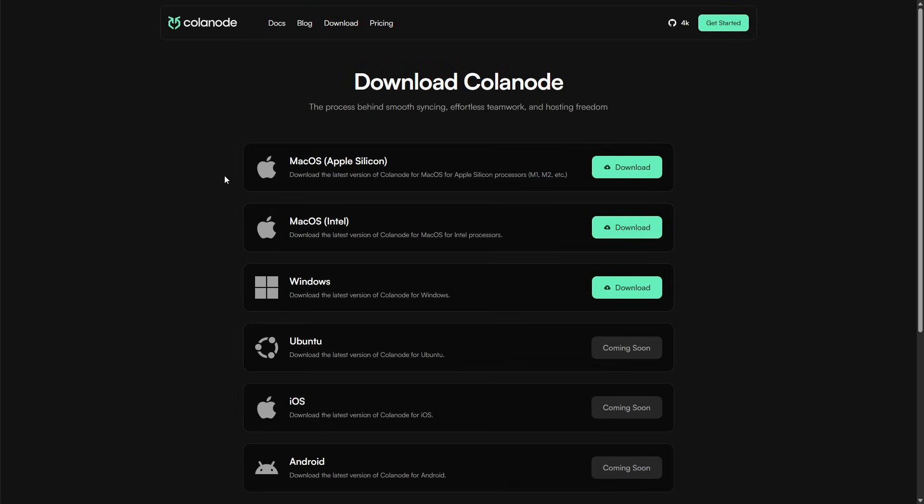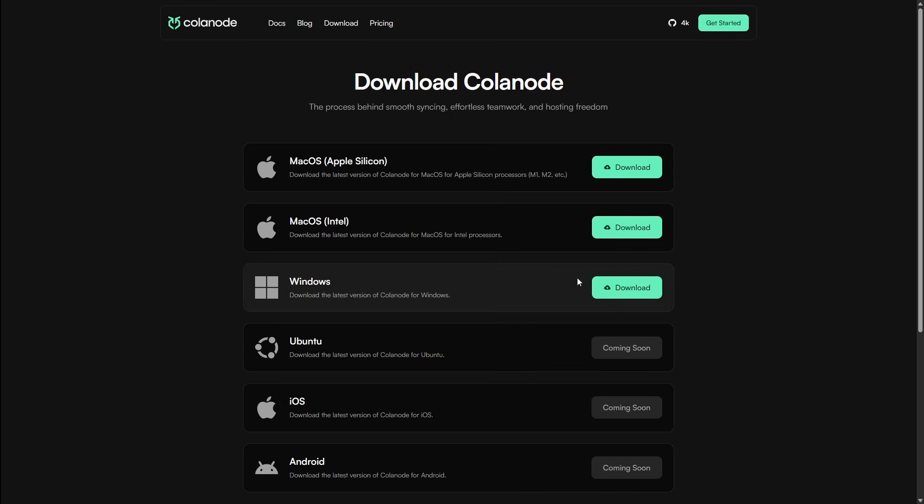Then we're going to go to Downloads at the top left. Next, you're going to choose whichever installation method you use. In this case, I use Windows, so I'm going to install Windows and I'll be right back.